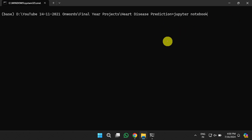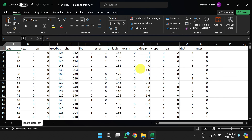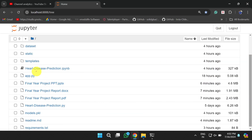Once the libraries are installed, open the Jupyter notebook. You will see all the files in the current working directory, which is the project folder. Here you can see the dataset folder. Opening it gives you the CSV file, which contains 14 columns — the first 13 are features and the last one is the target. Wherever the target is 1, the patient has heart disease; wherever it is 0, the patient does not have the disease. I will now open the heart disease prediction IPython notebook to train the model.